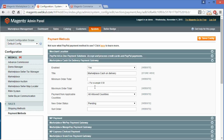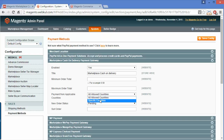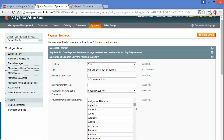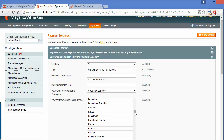If the customer exceeds the maximum order total amount, the cash on delivery option will be disabled. Under Payment from Applicable Countries, admin can set all allowed countries or specify particular countries, and can easily select countries from here.